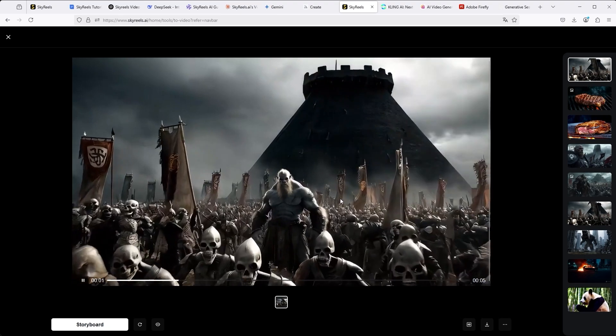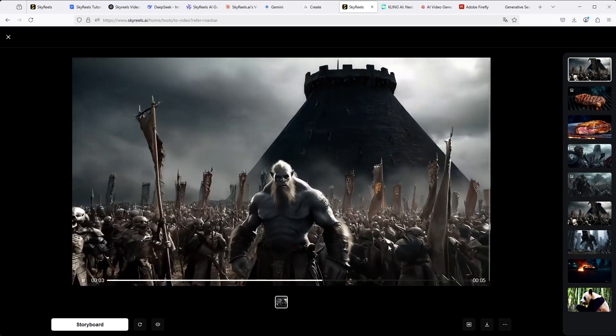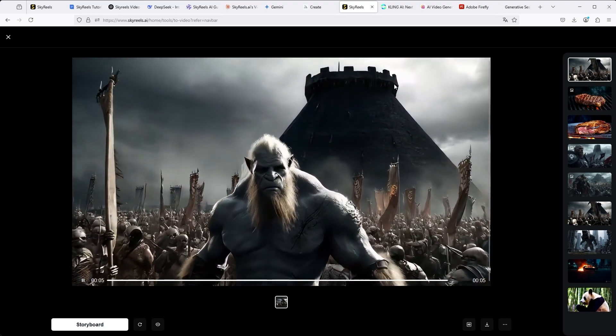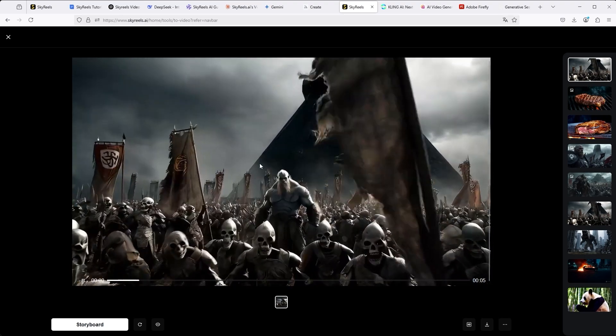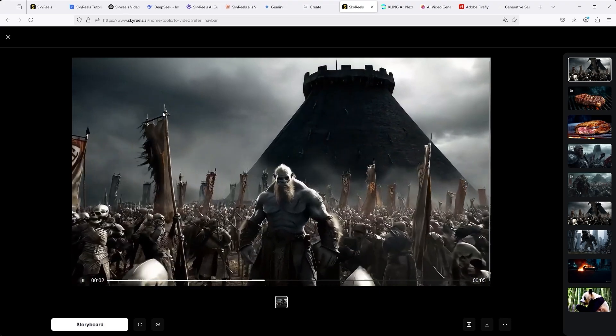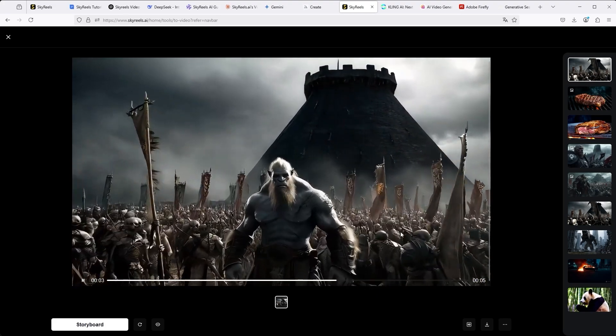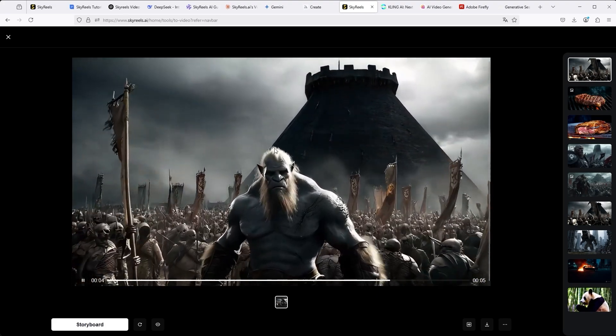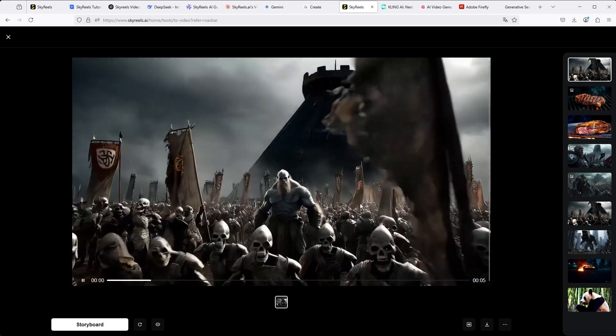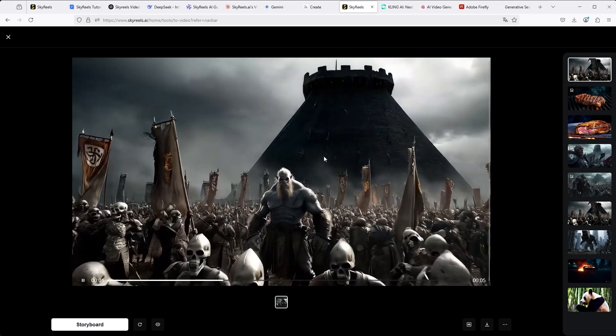The result we can see here really speaks in favor of SkyReels. Pay attention to the details: the flags, the warriors, the black fortress in the background, the clouds and the staging of the main character. Considering that it's a text-only prompt, it's very impressive.